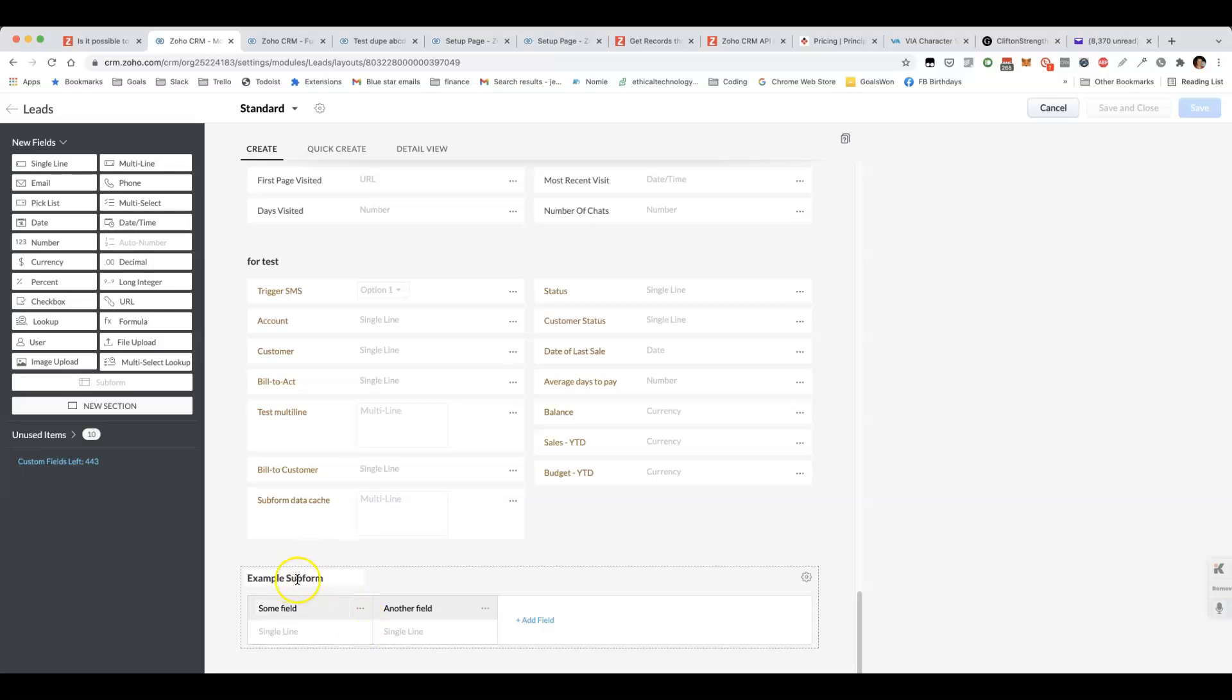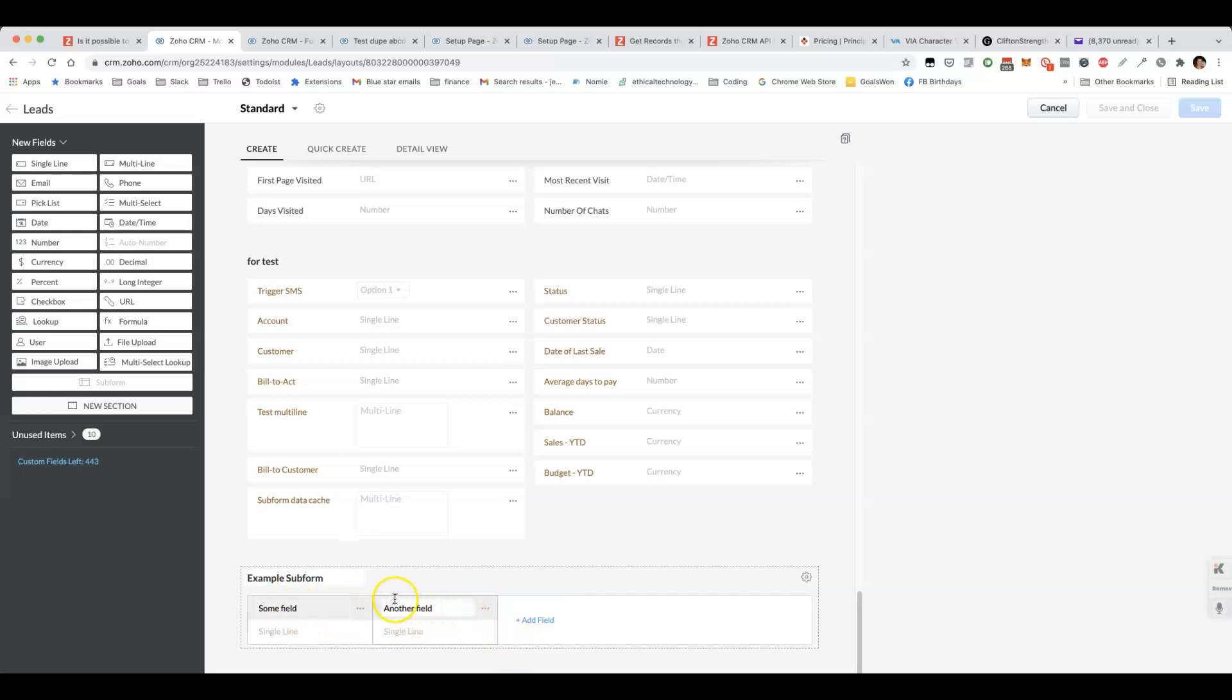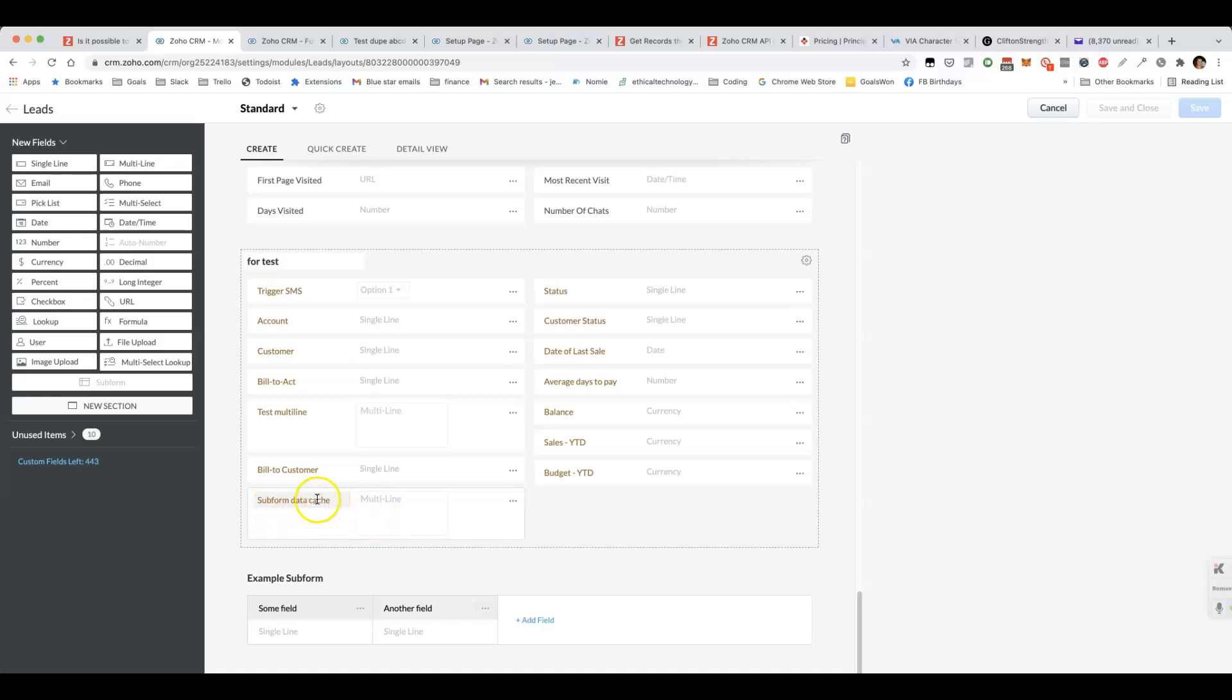You can see here I've got example subform, which is a subform with whatever field you want to have in it. Then I've also got another field here called subform data cache, which is a multi-line field.